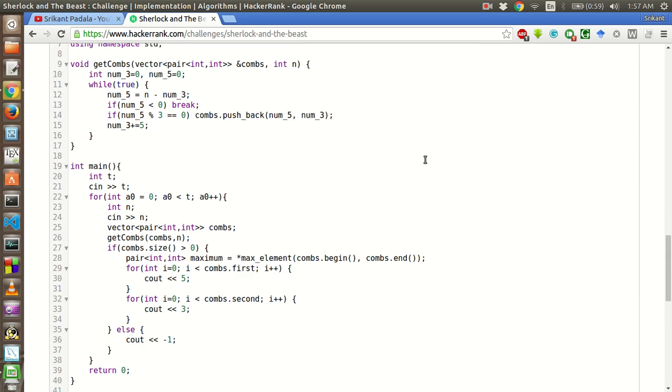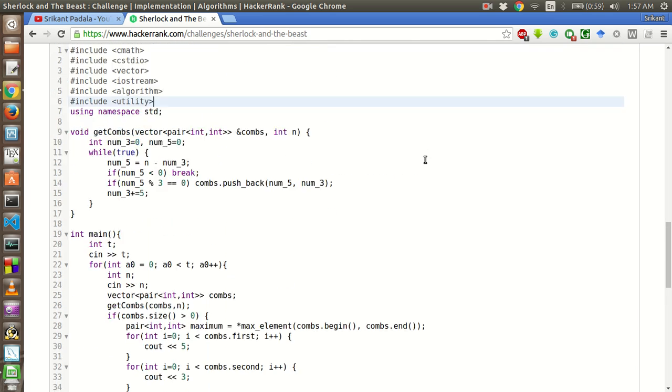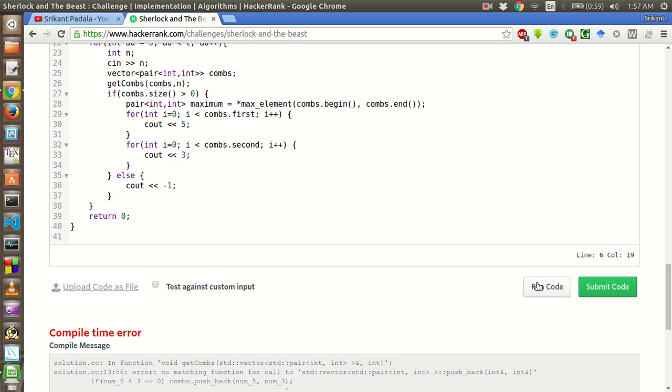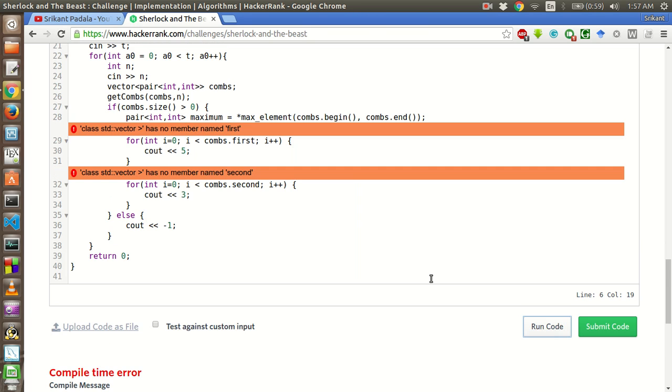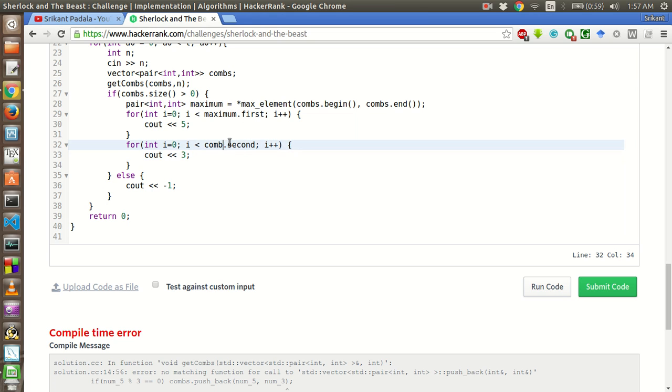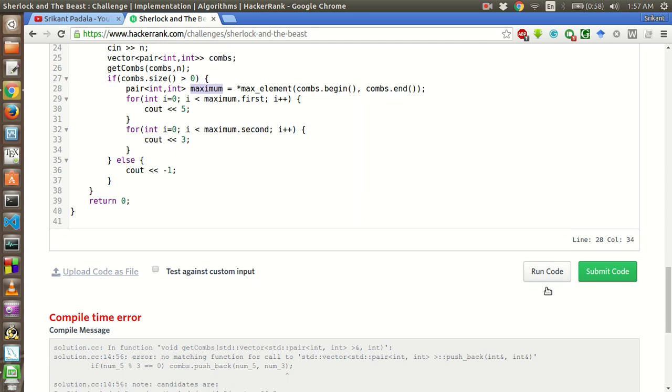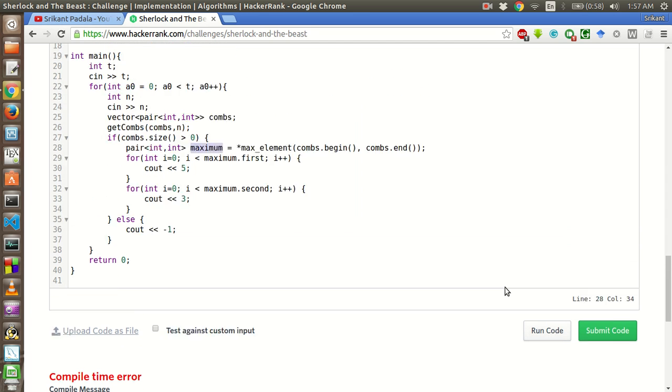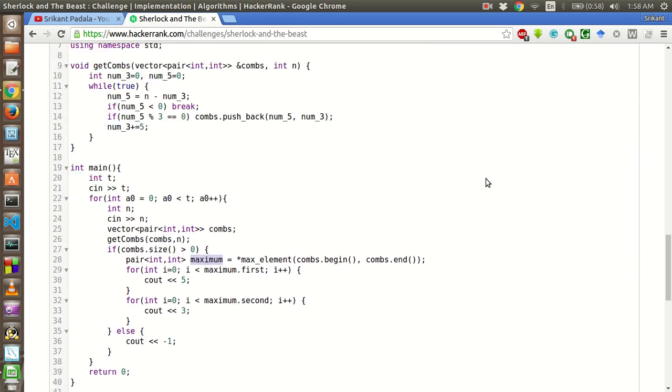Now let's try to run it again. Oh sorry, here it should be the maximum. See, the max element returns an iterator to the maximum element. So to get the exact value, we have to dereference it and put it in a maximum variable. And then we will use the dot operator to get the values. This should work properly.